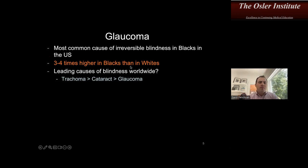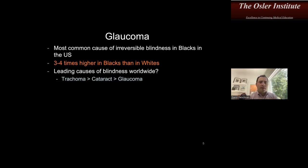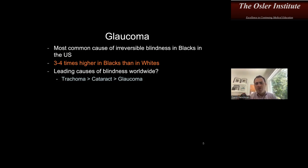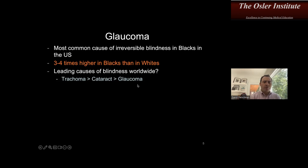Glaucoma is the most common cause of irreversible blindness in Blacks in the U.S., and it is three to four times more likely to affect Black patients than White patients — Black patients are three to four times more likely to go blind from glaucoma. This is a major public health issue. It is among the leading causes of blindness worldwide alongside trachoma and cataract, but remember that glaucoma is the one that is irreversible.